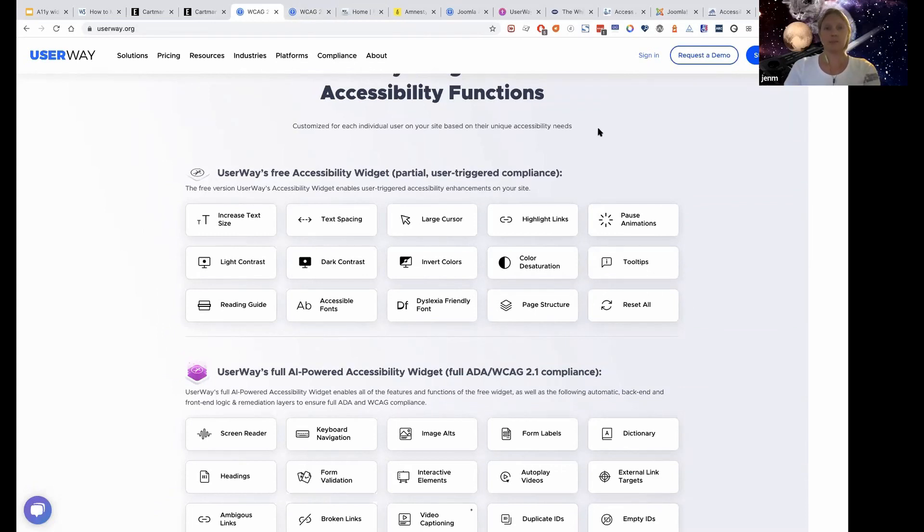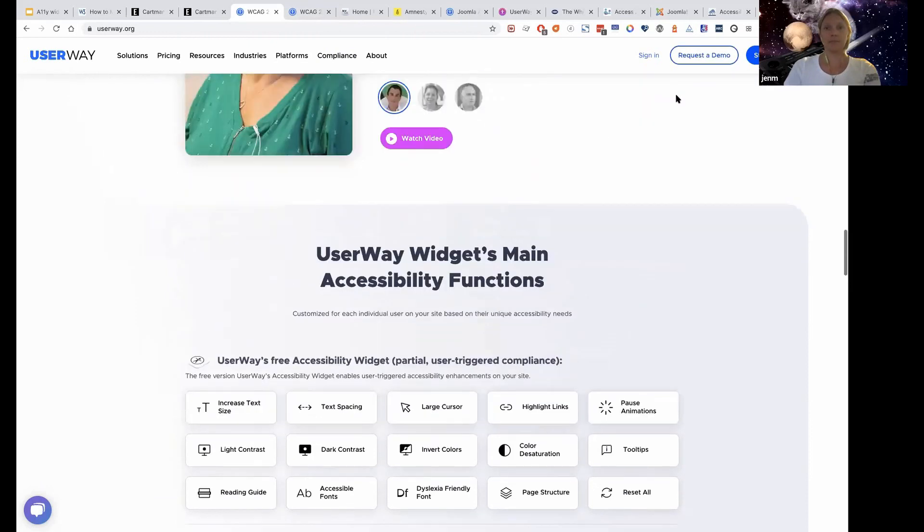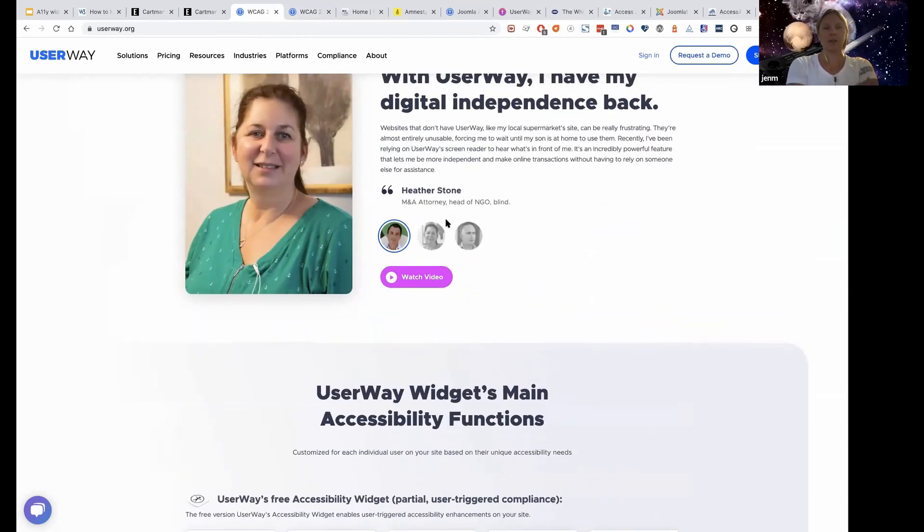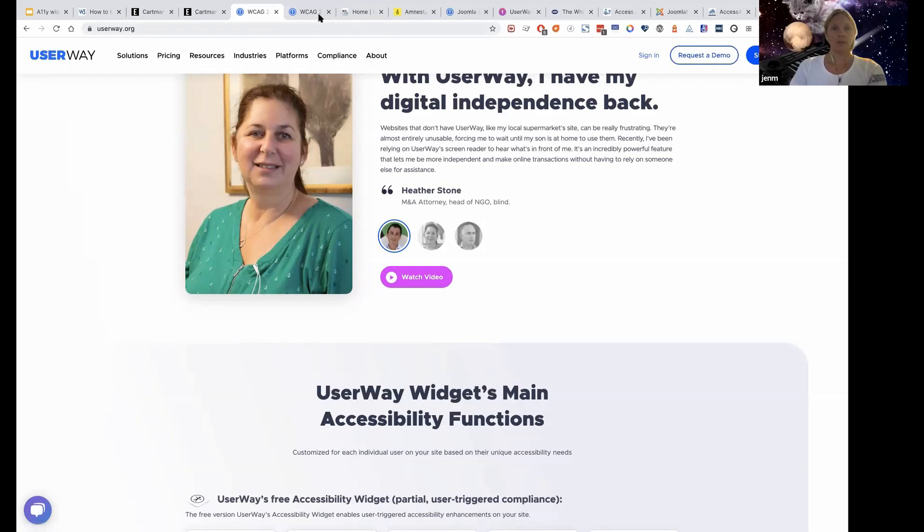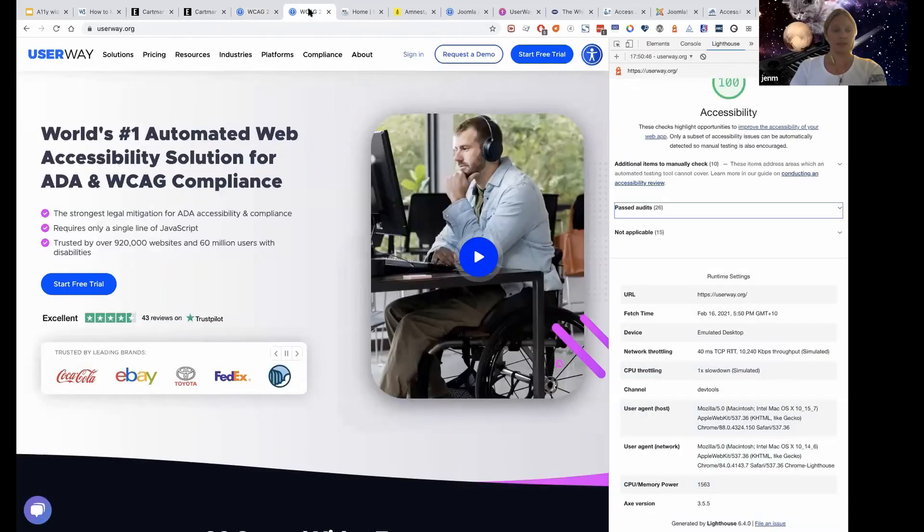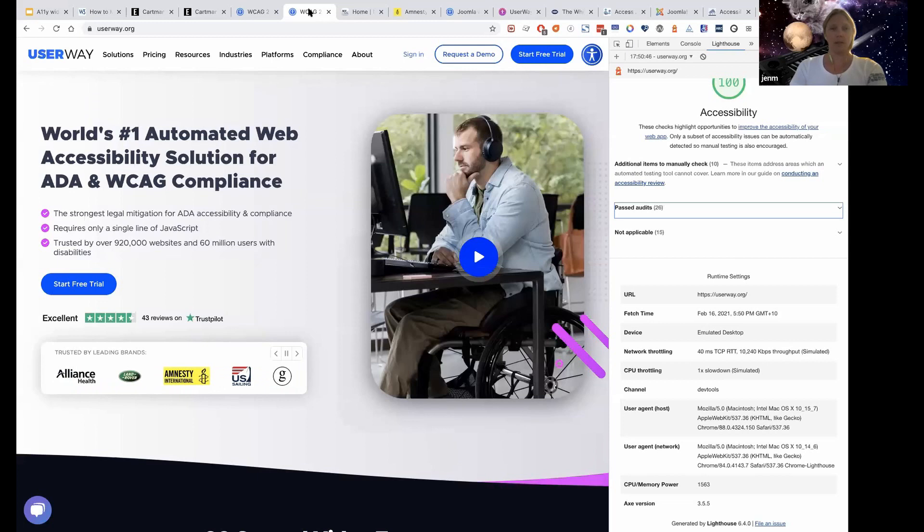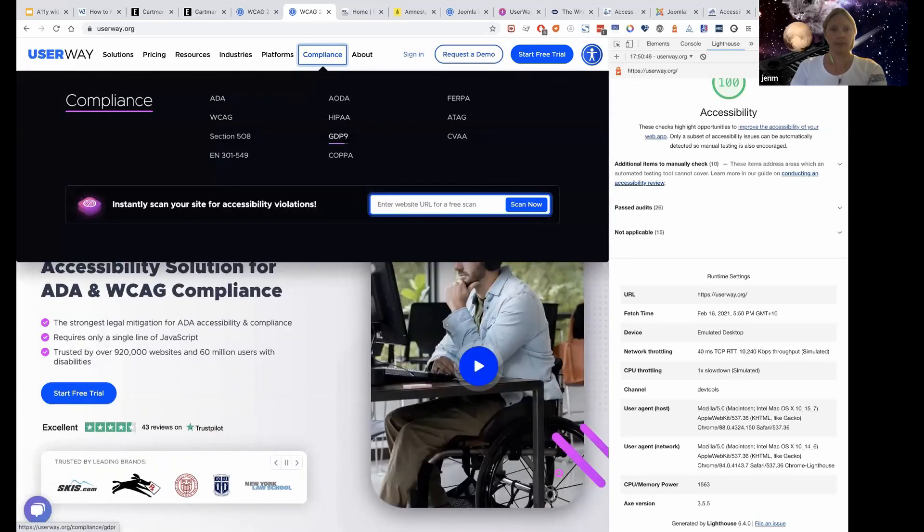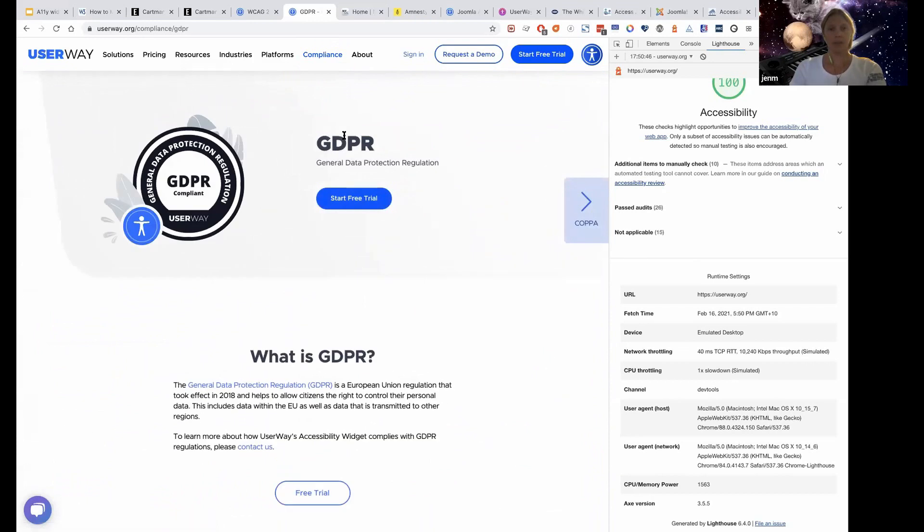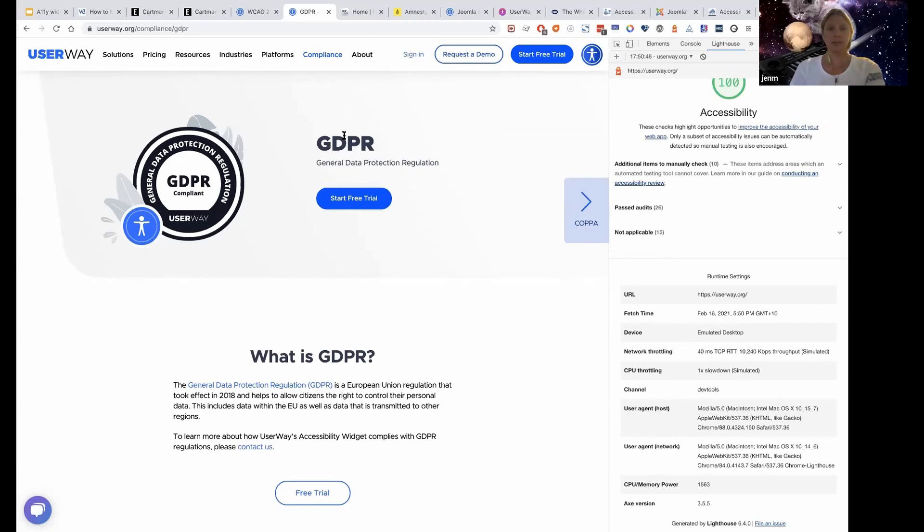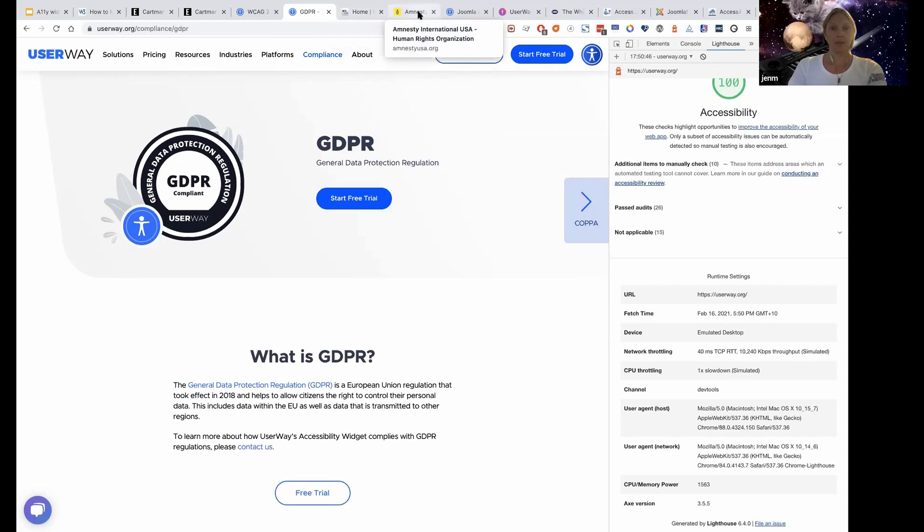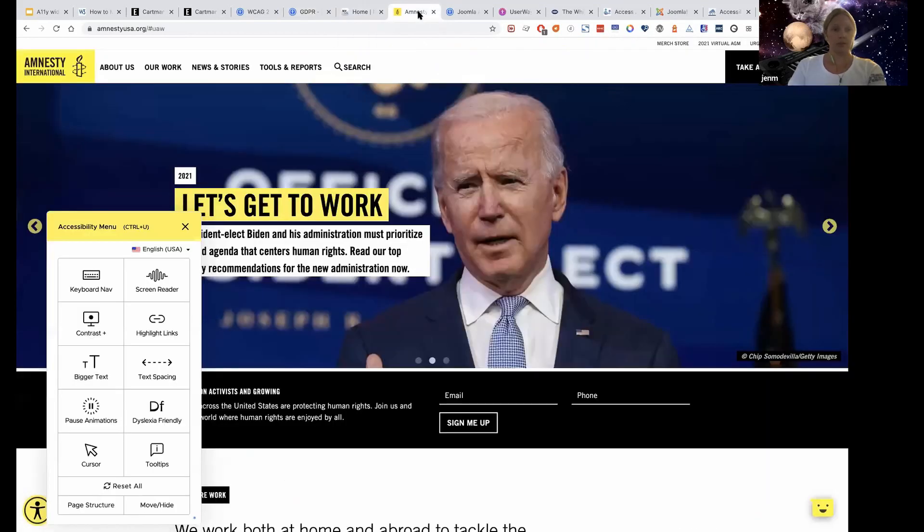Another thing about this accessibility widget is that GDPR compliance. So it doesn't like any data about your users anywhere. So it's not the Facebook, it doesn't track anyone, although it does give you some sort of analytics on how users use your website and this widget on the website.